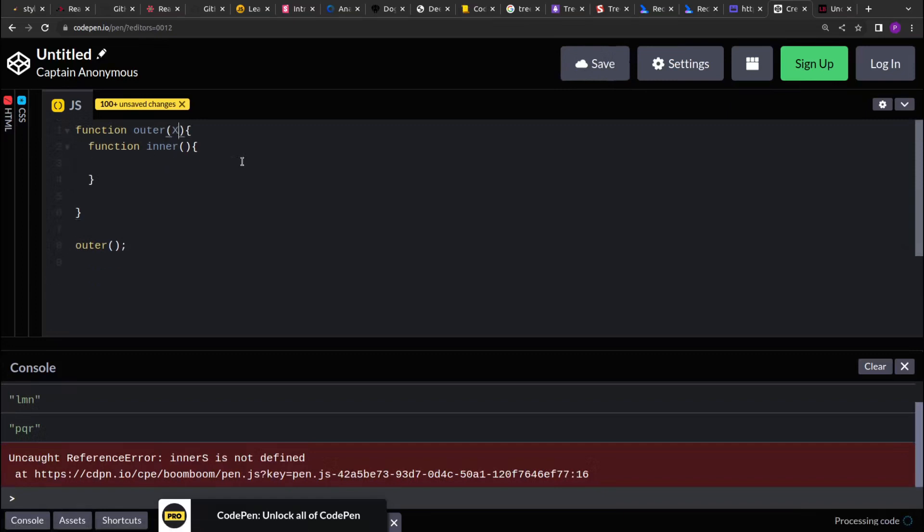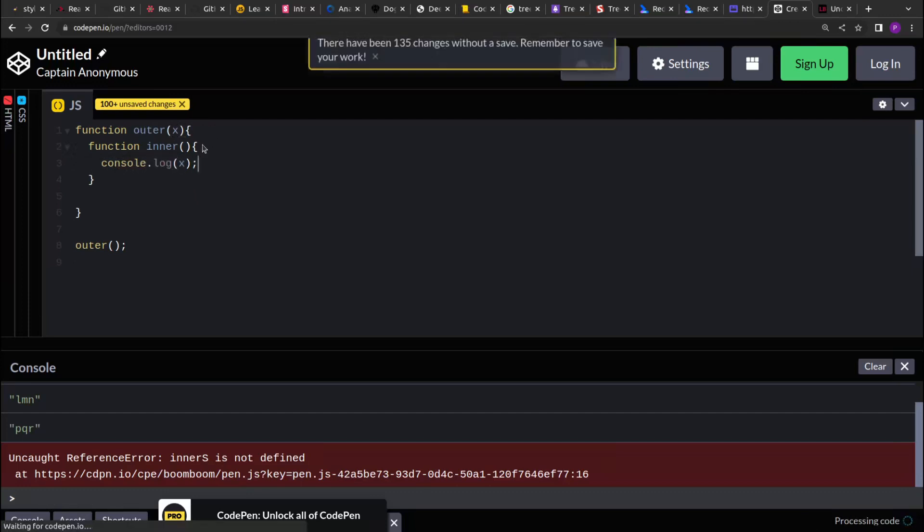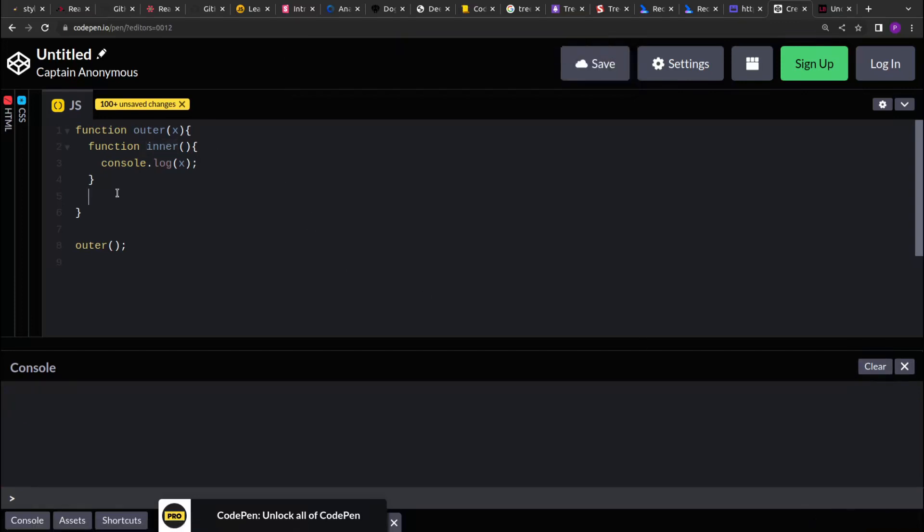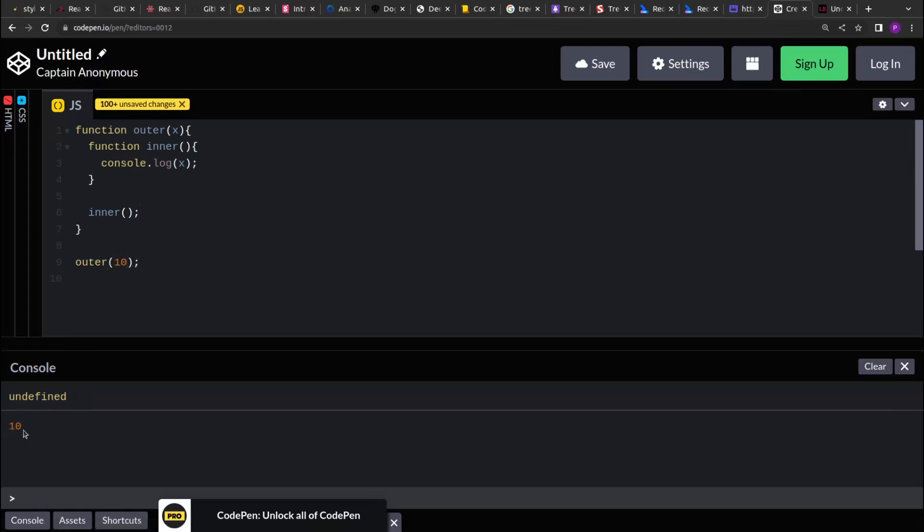So now if you see, I had a variable defined over here. Let's take an argument in the outer function and see if we can print that over here. So yes, we just have to remove the inner function at the bottom. Now if you see, because nothing is passed, it's printing undefined. If I pass 10 over here, it will print 10.